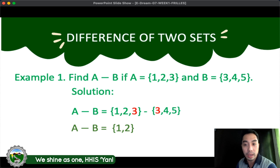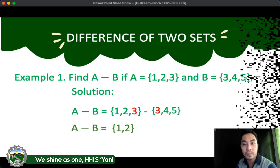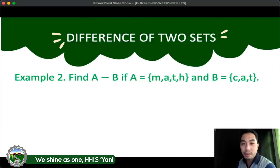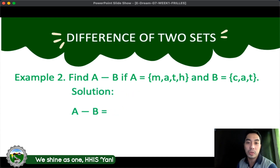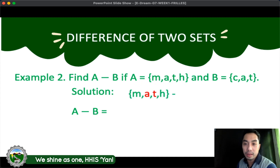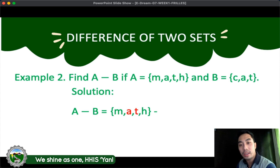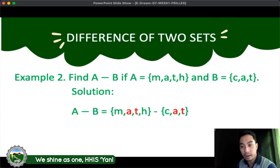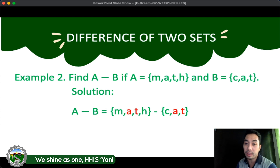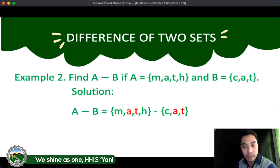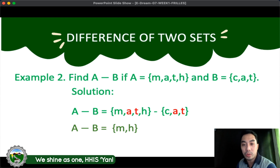Let's have the last example: Find A minus B if A is equal to {M, A, T, H} and B is equal to {C, A, T}. Here's the solution. We write the elements of set A, which is M, A, T, H, minus the elements of B, which are C, A, T. In set B, we have 2 common elements with A — letter A and T — so we remove those from A. The remaining elements in MATH are M and H. The final answer is A minus B is equal to {M, H}.